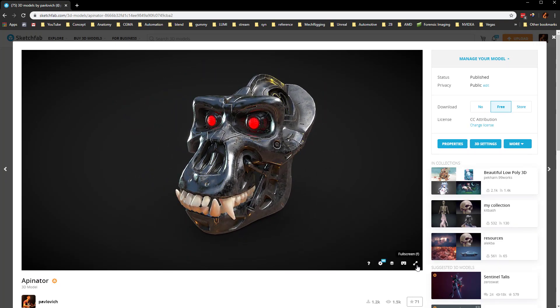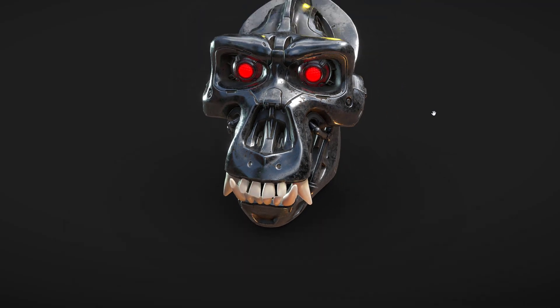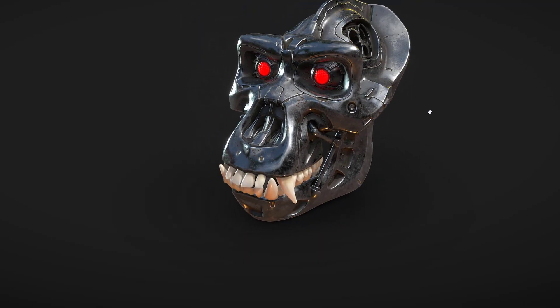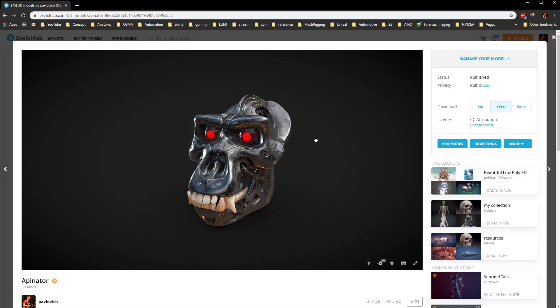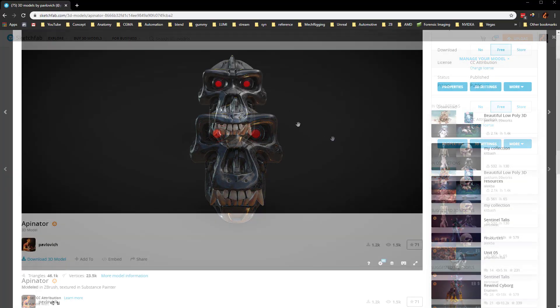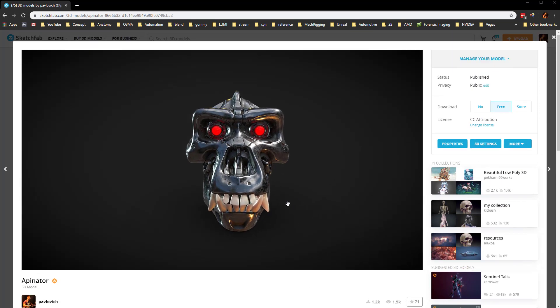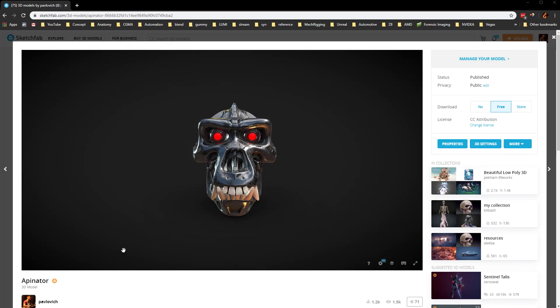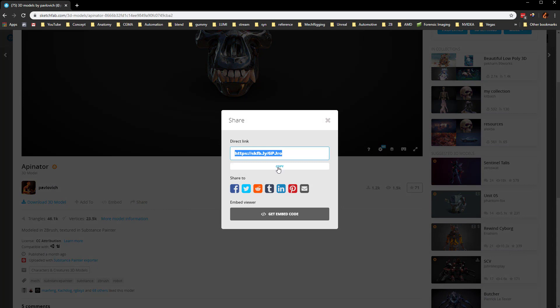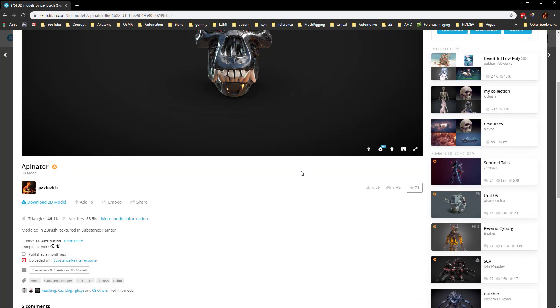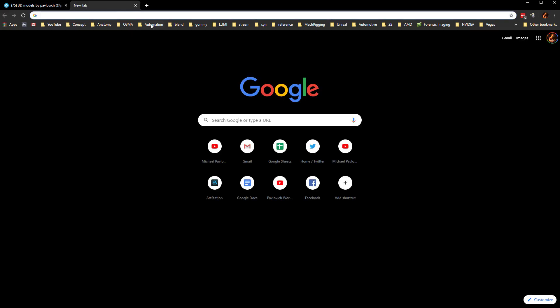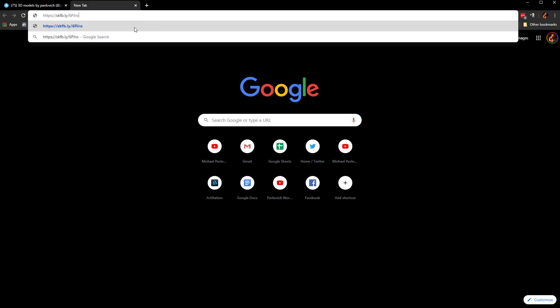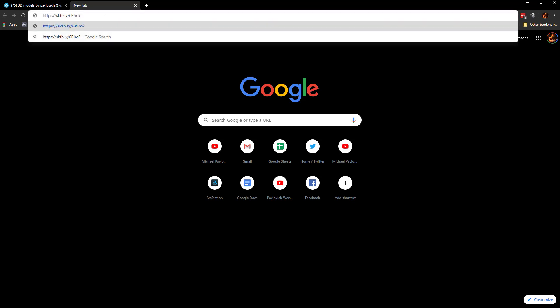Then go into full screen. You hit escape to get out of that. If you ever wanted to send anybody this and have it be a turntable, you can go down to your share, copy that link. Then when you paste this link to somebody or put it somewhere, you can add question mark, autospin equals one.